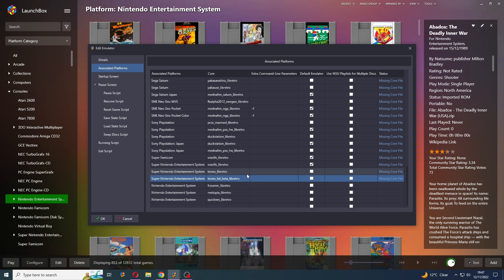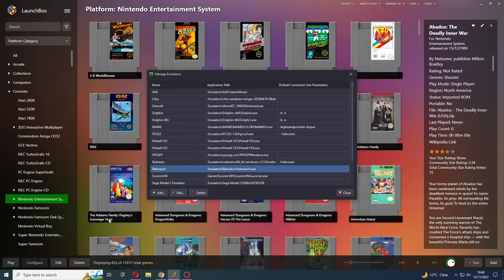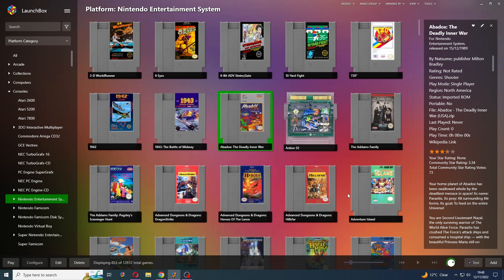Now don't forget you can set your default emulator by using the checkboxes here. So if there's anyone that you particularly want to use by default, make sure you select that. And then we're going to press OK, then close.